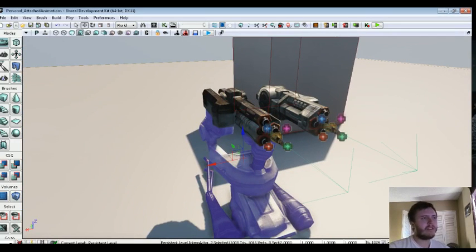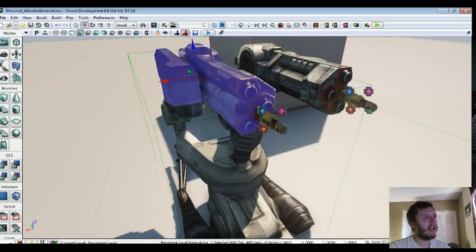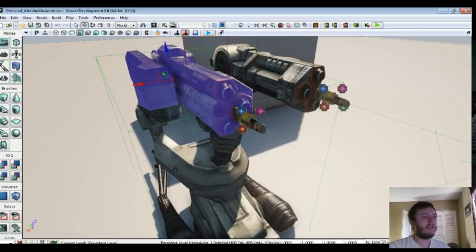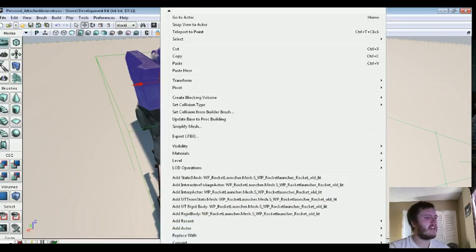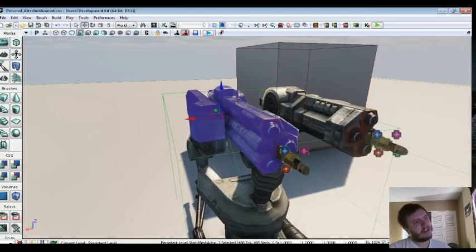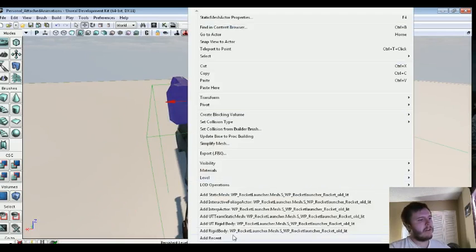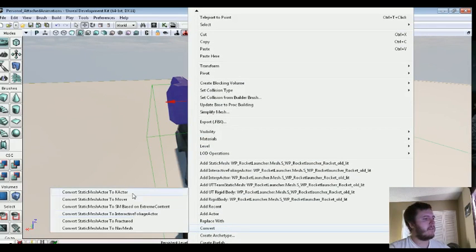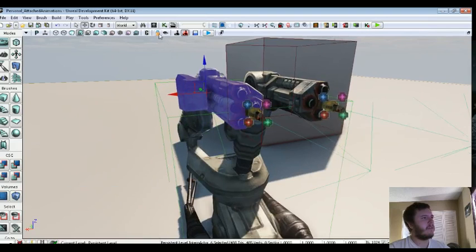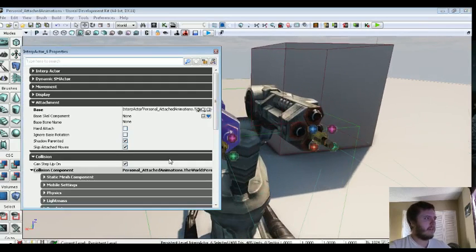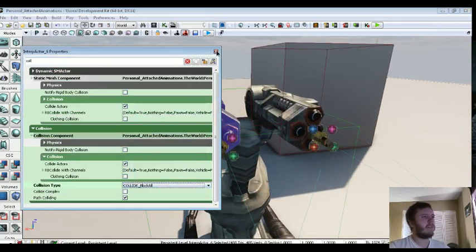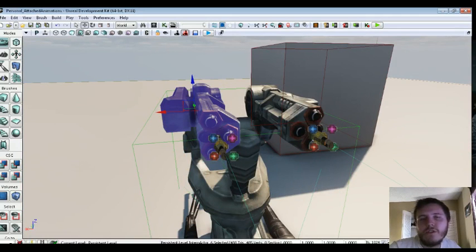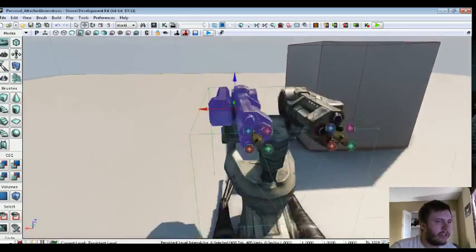And when you bring these objects in, they come in as static meshes. So we want to make sure that every single object is an InterpActor, excluding the particles because they don't need to be InterpActor. They can't really be converted that way. So you just right click on an object and say it's a static mesh actor. You right click on it, convert, you make it a mover. And you can also just give it collision by going to its properties and go to Collision, Block All. Because when it's converted to an InterpActor, it gives no collision by default.